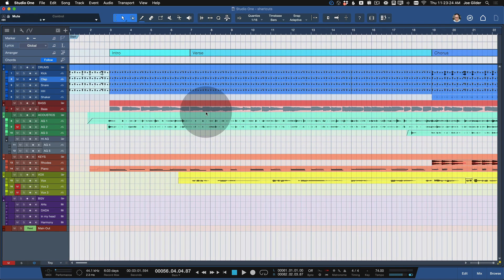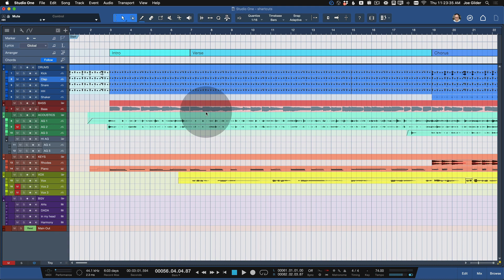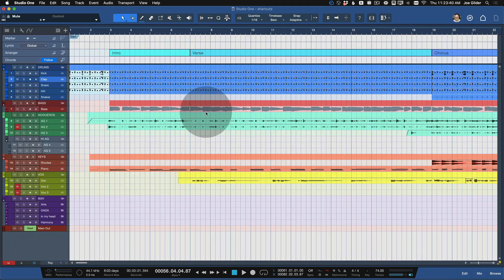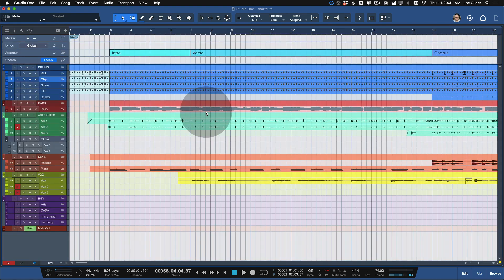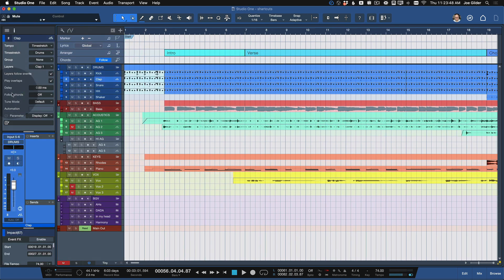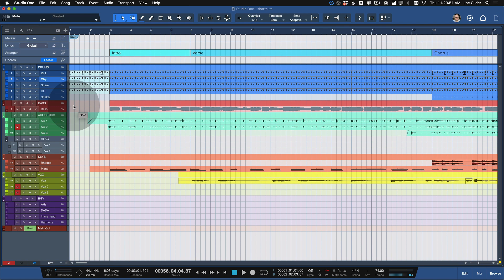Number two is a little obvious, but I use it all the time — it's the F keys. To get to your mixer, you can press F3, which will toggle the mixer up and down. F2 toggles the edit window. F4 toggles the inspector on the side, which is handy for a lot of things. And then F7 opens up the plug-in window.